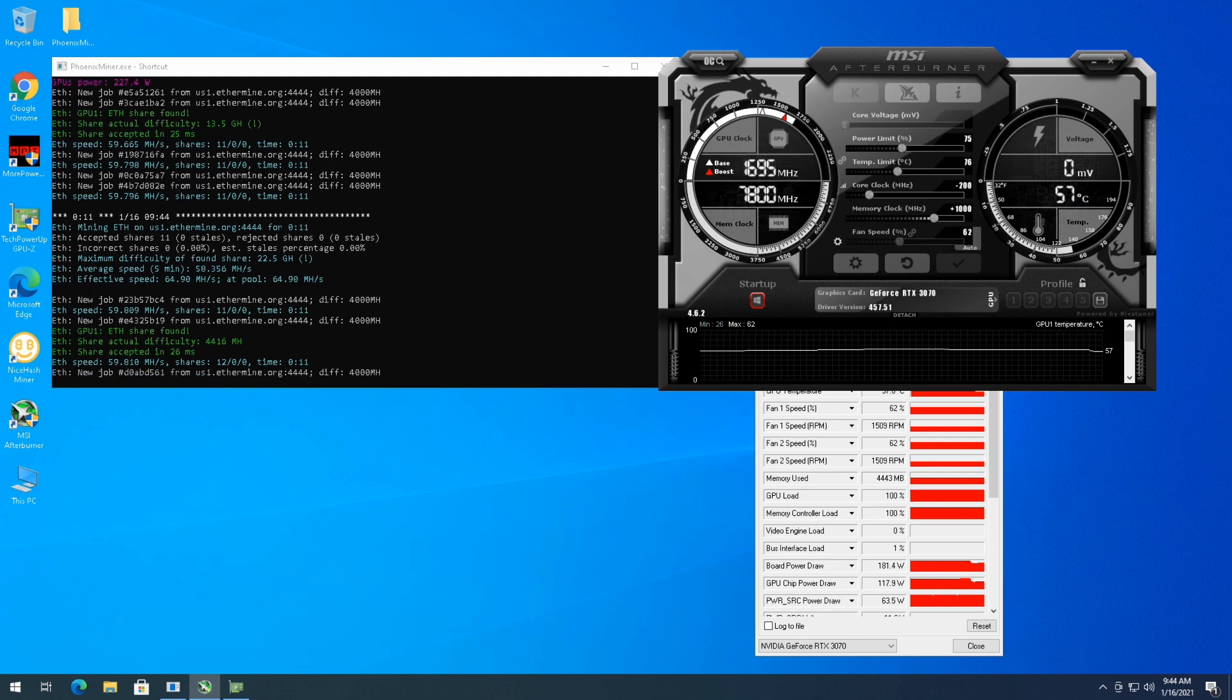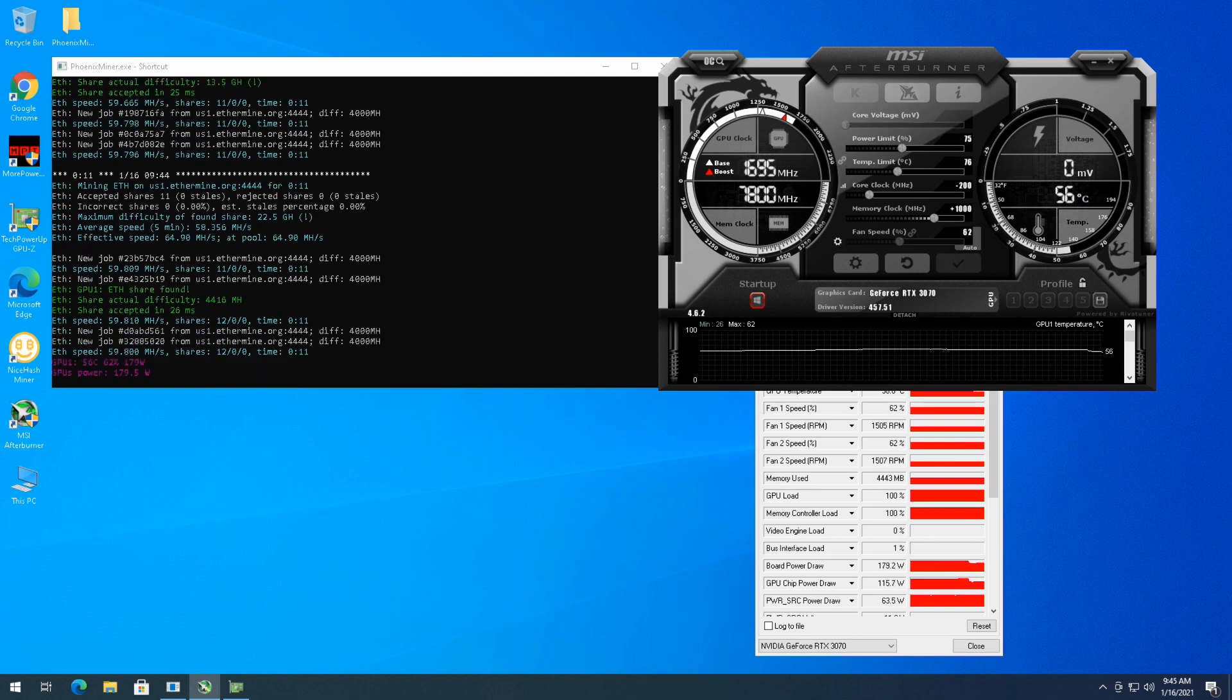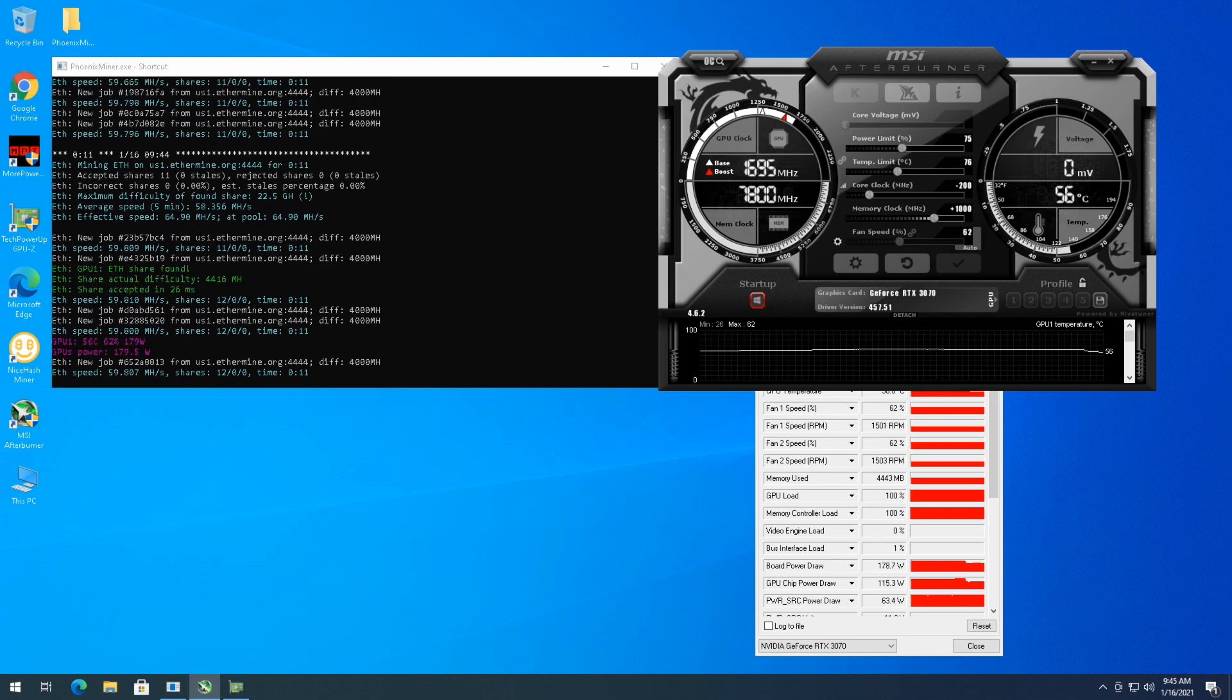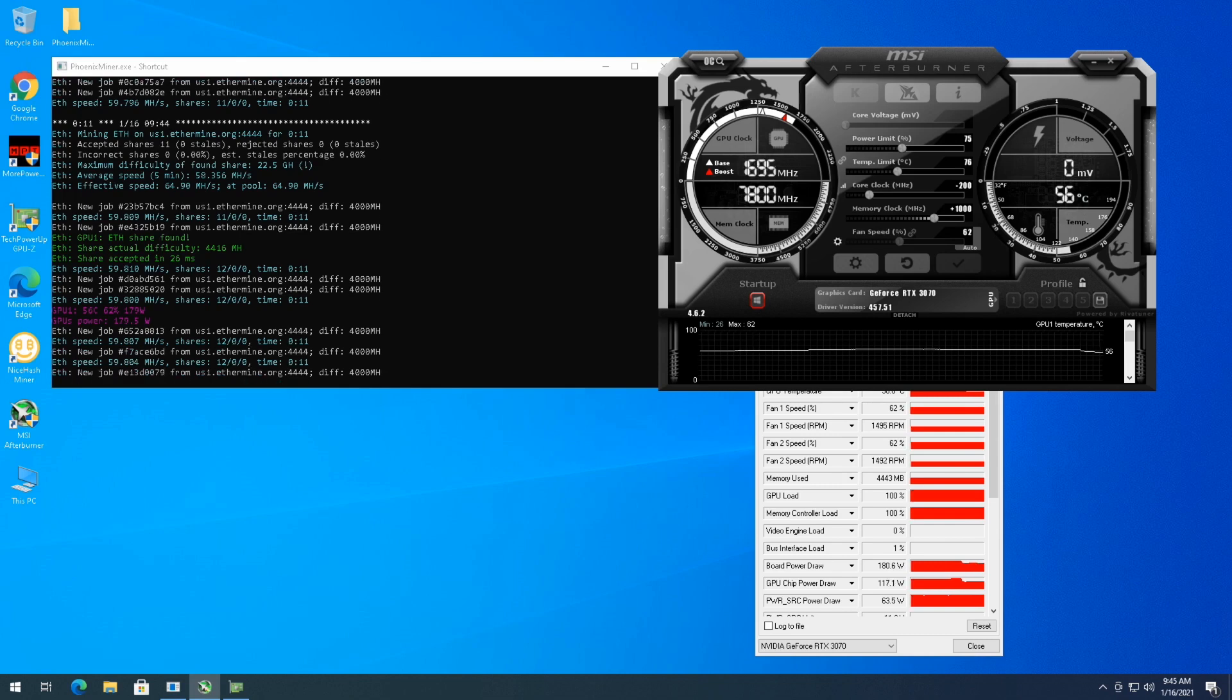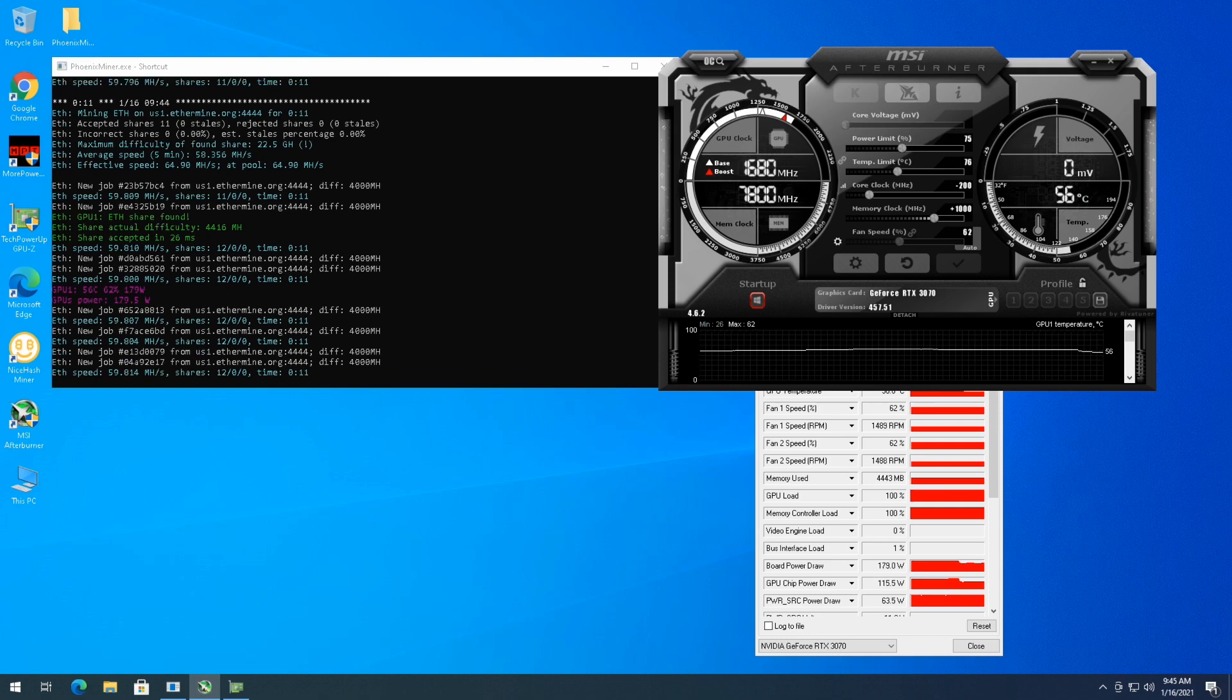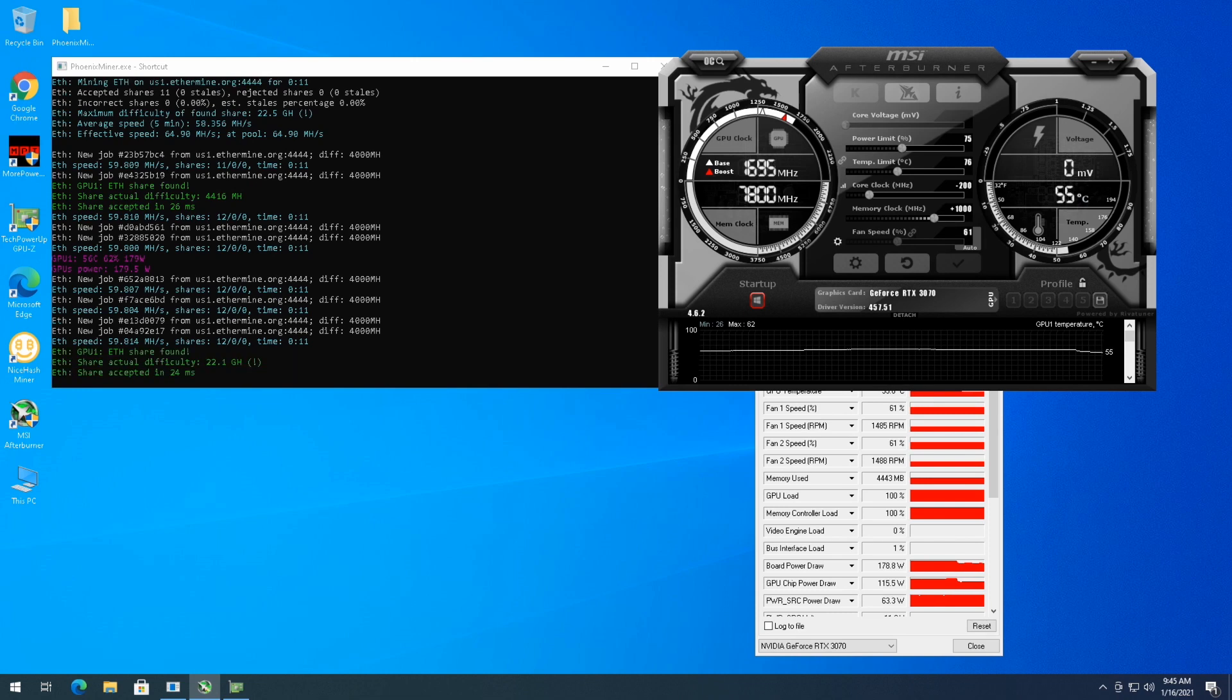The fact that we're going down to 57, 56C, it's pretty good. So we'll let this run for a few minutes. We're at 59.8 megahash getting accepted shares. So let's see where we can get with this 179 watts, almost 180. We'll see if it's stabilized a little bit. It looks like we're going to be sitting around the 59 megahash with this overclock.